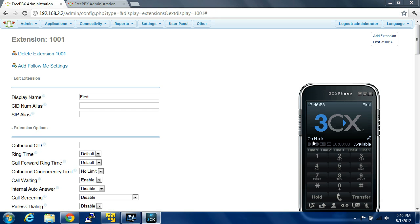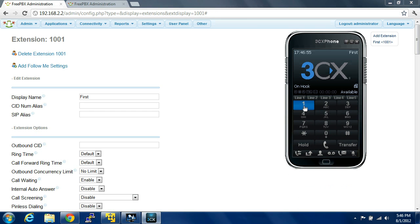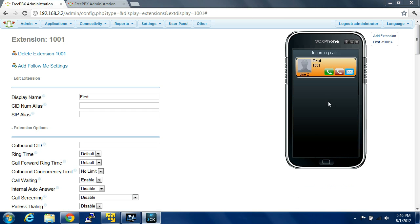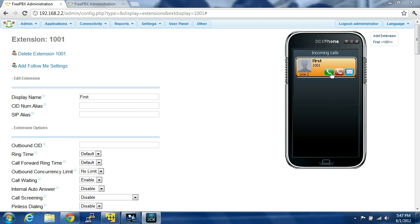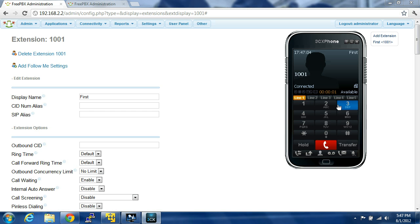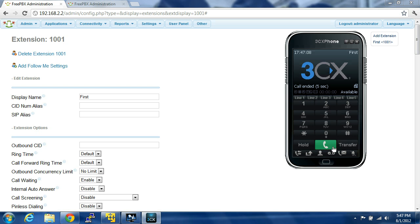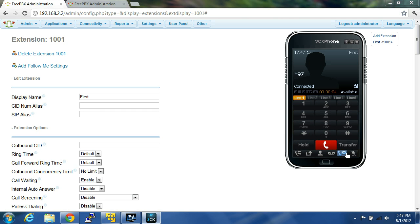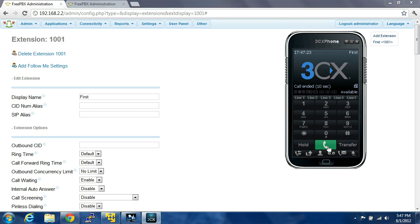It'll come up and say not connected, and then on hook. So we're dialing ourself — obviously it goes to voicemail. You can end that. You can dial star 9 7 for voicemail. Enter your password. You have no messages. Press 2 to change. So we can end that.